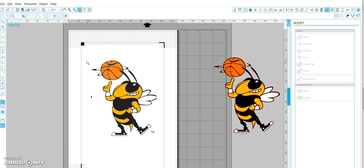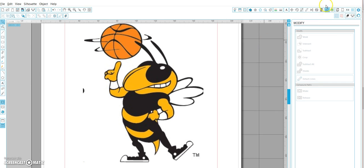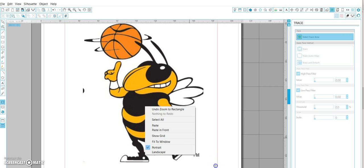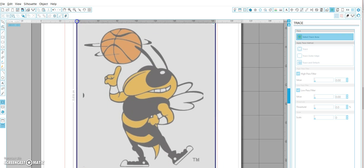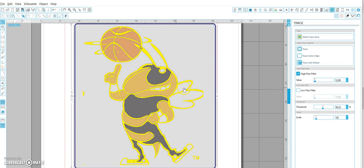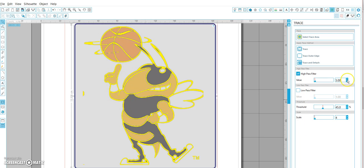I'm going to hit the Z key and zoom in on my image. The first step is to trace it, so I'm going to open up my trace tool and select trace area, making sure I get the whole image included. We really just want to trace the black of the outline, so it's already looking pretty good. I'll bring the scale down to four because I always think it gives a smoother line and cuts better, and I'm going to increase the high pass filter just a little bit.